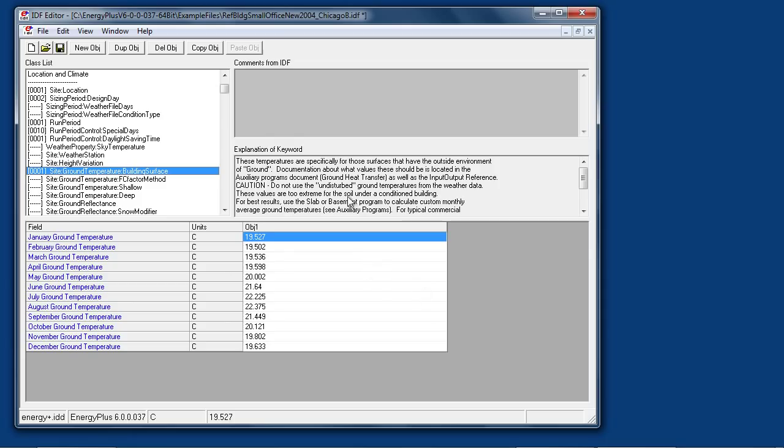Site ground temperature building surface—this is an important object to understand. Any building surface which has an outside boundary of ground will use this temperature as its outside boundary condition. It is very important that ground surface heat transfer be done correctly. You can read about it in the auxiliary programs document, also in the input output reference under surface ground heat transfer.